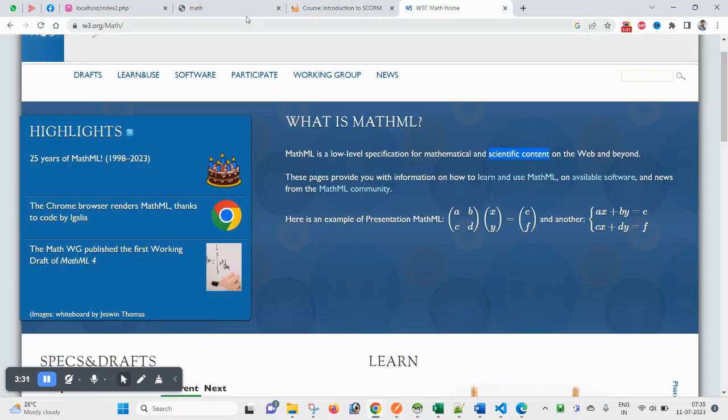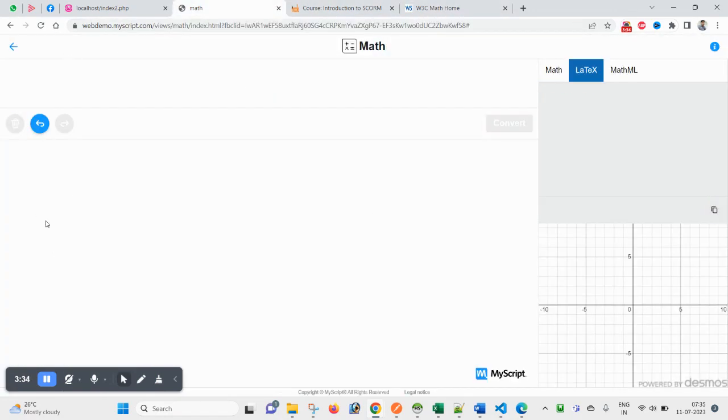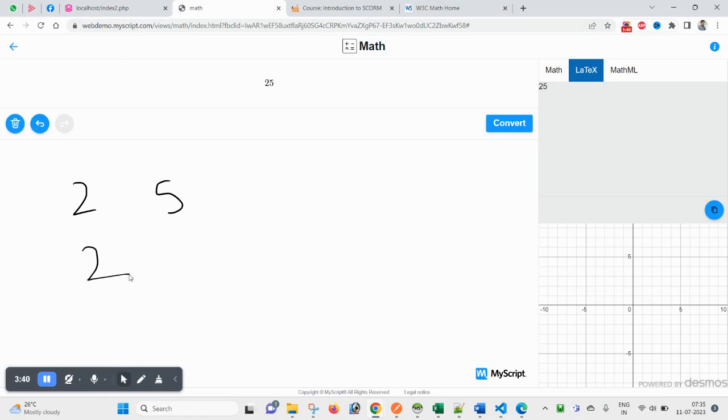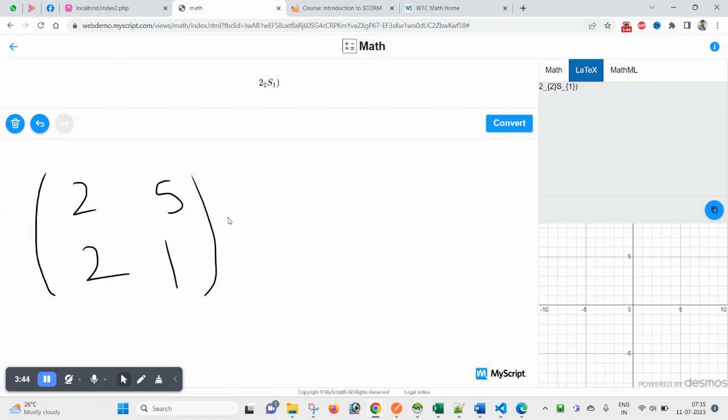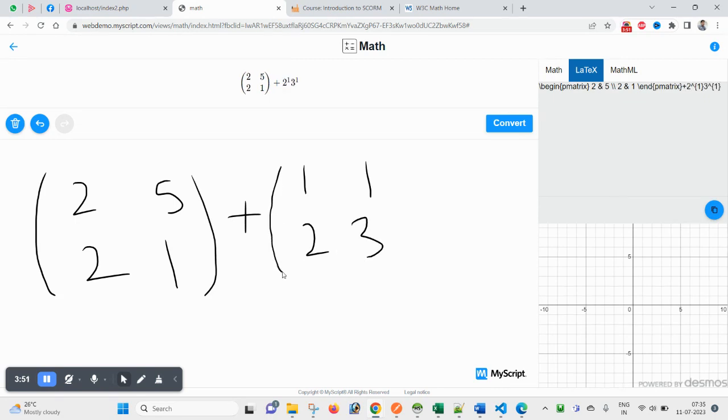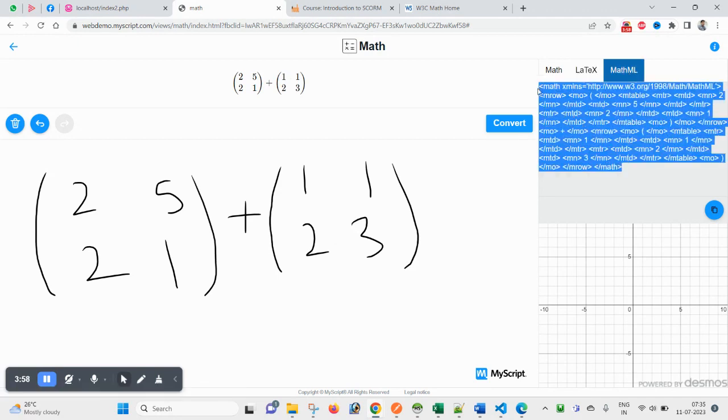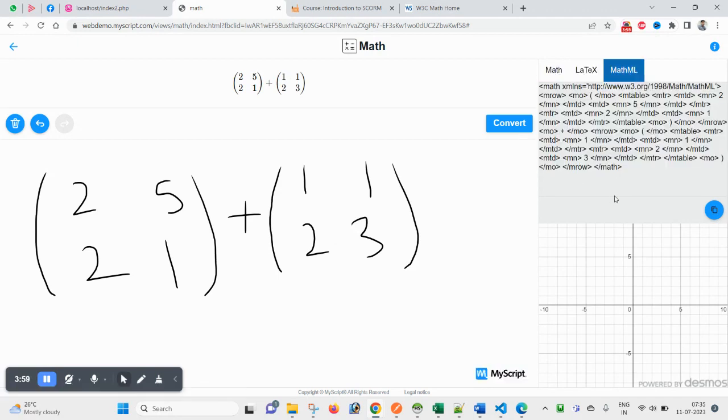Let me try another example here. Suppose you have a matrix like this, and we have plus. Here you can see your math is ready.